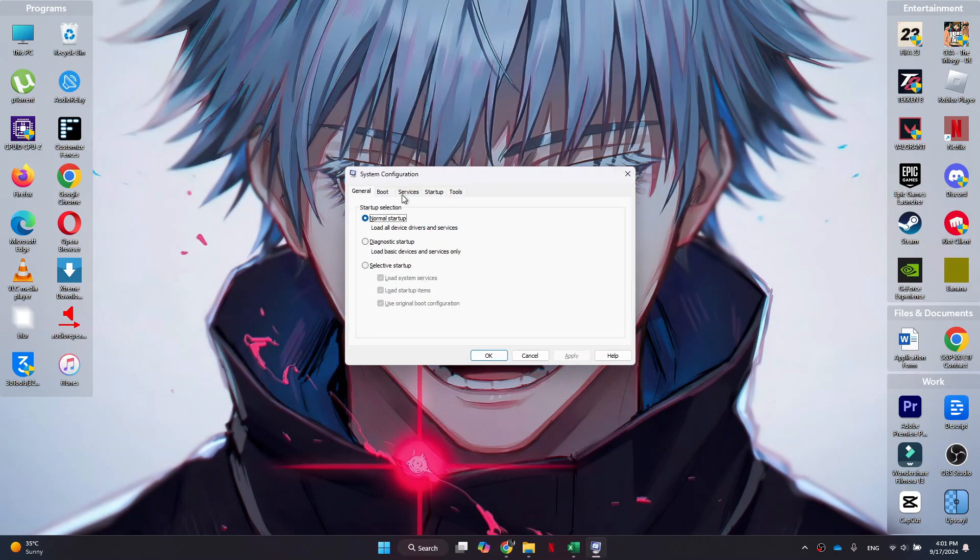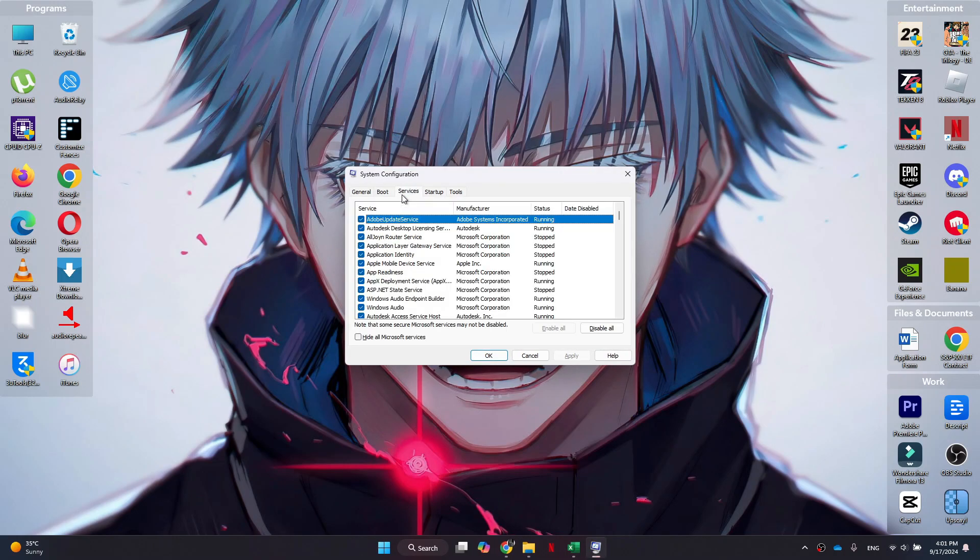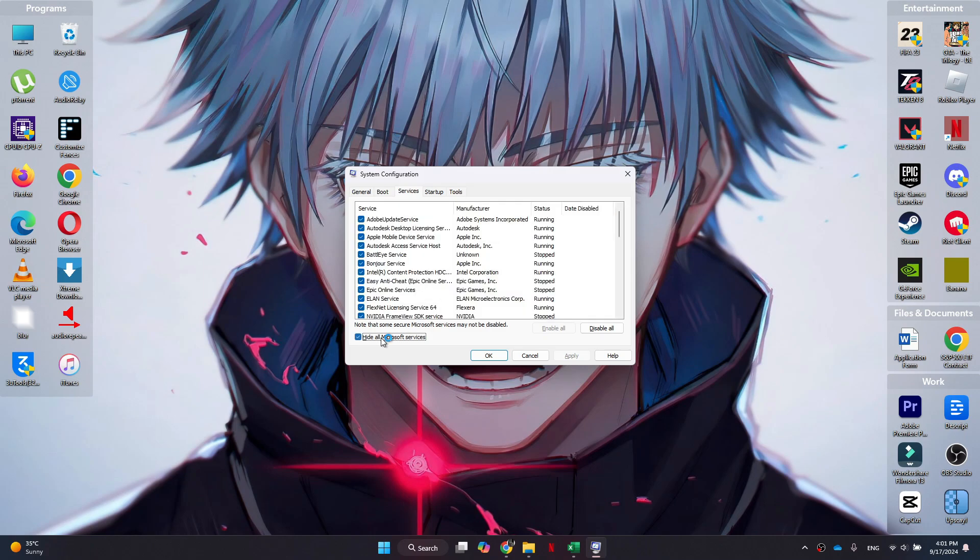Now this should load up on your screen. Inside it, go to Services and the first thing we need to do is click on hide all Microsoft services.